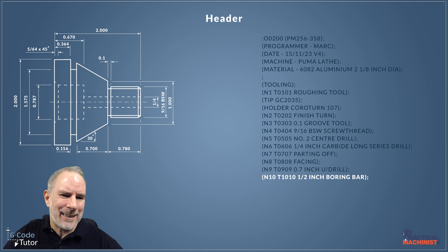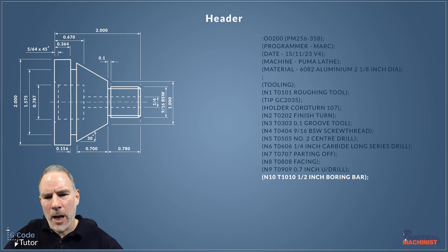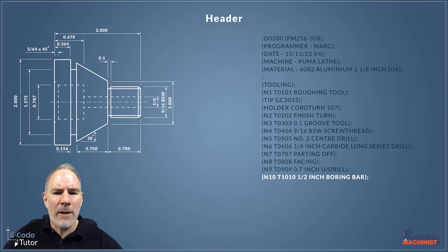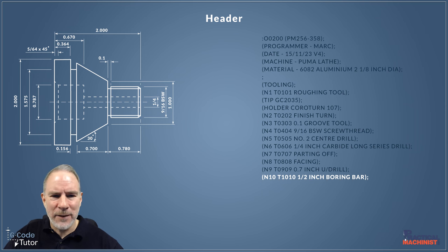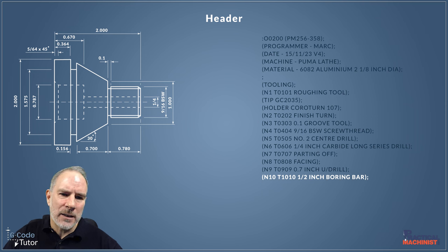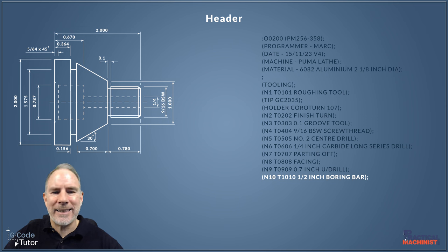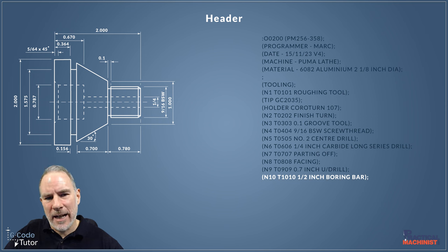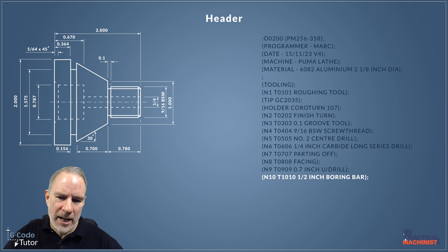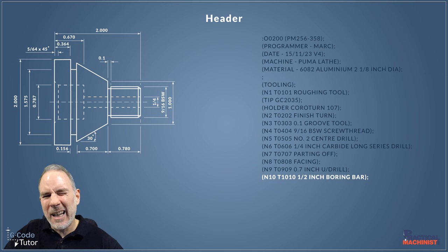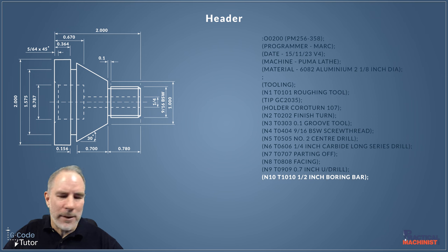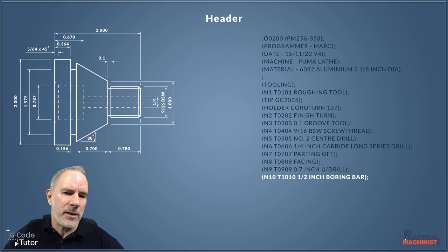Then we've also got that chamfer on the front there, so I'm going to come in with a half inch boring bar. We're going to finish off that diameter—that 0.787 diameter—and add that chamfer there so it's nice and accurate with a good surface finish. For that I'm going to be using a boring bar rather than finishing with the U-drill.